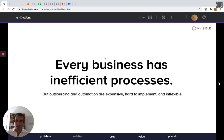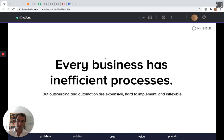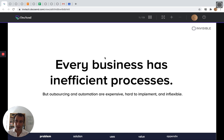Every business has inefficient processes. You can probably think of a few that your team is struggling with right now. If you've tried to automate those processes, you've realized that even if you know all the latest tools, RPA tools, workflow automation tools, different software point solutions, that you can't fully automate a complex and critical process.